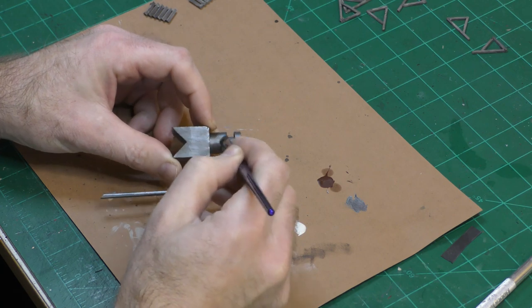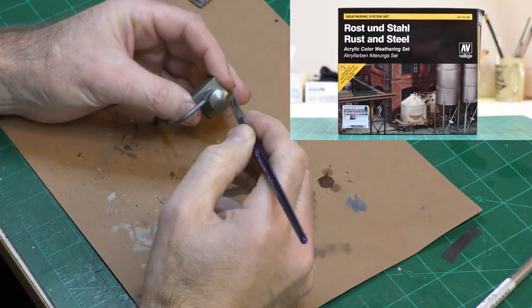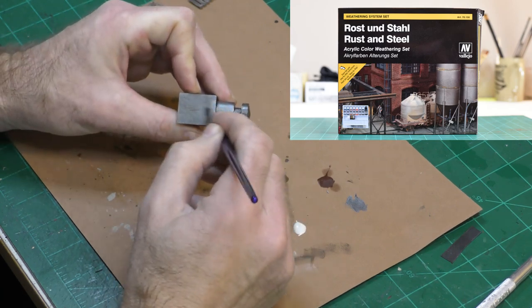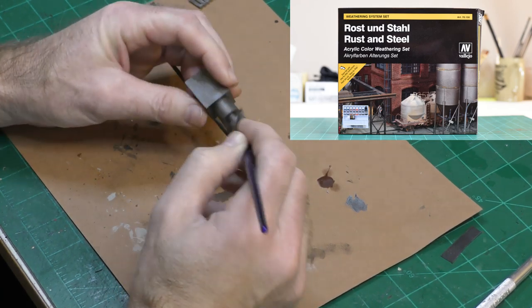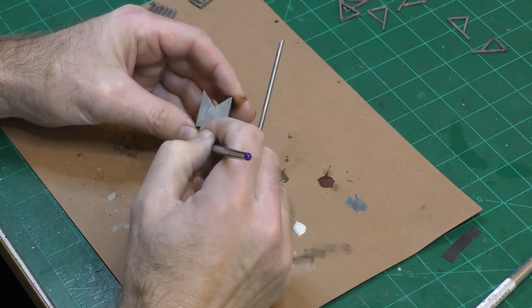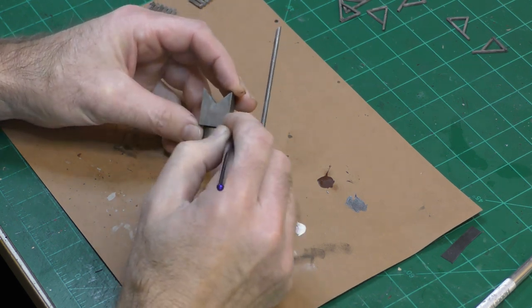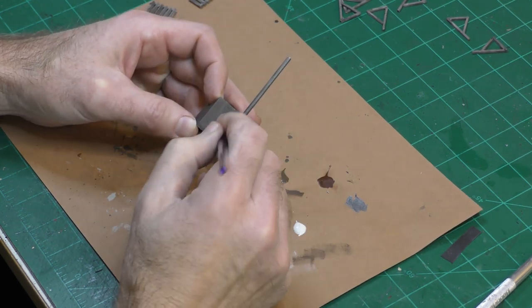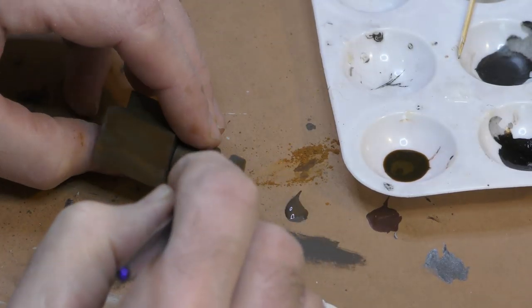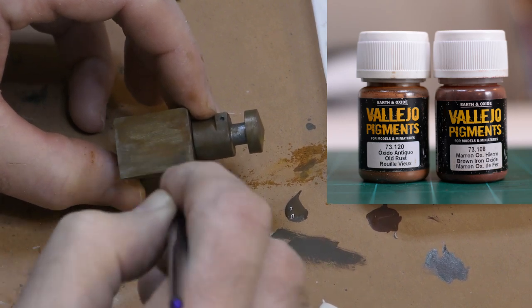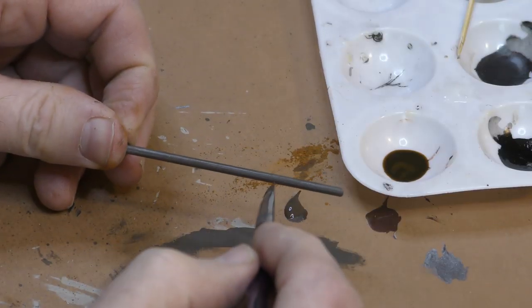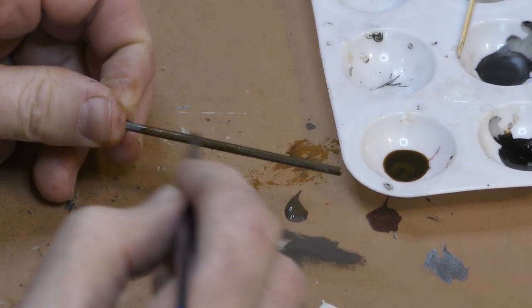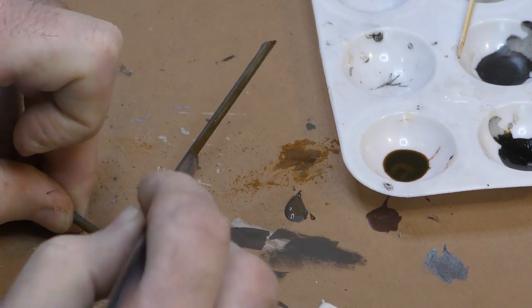I'm painting the dust collector using the Vallejo Rust and Steel Set. This is a set of acrylic paints, and I'm basically following the instructions for the set. So this starts with a dry brush of burnt umber. After the burnt umber dry brush, I'm adding some rust pigments and I thin these with paint thinner. Once the paint thinner has set, I'll spray the assembly with Testor's Dullcote to seal it.